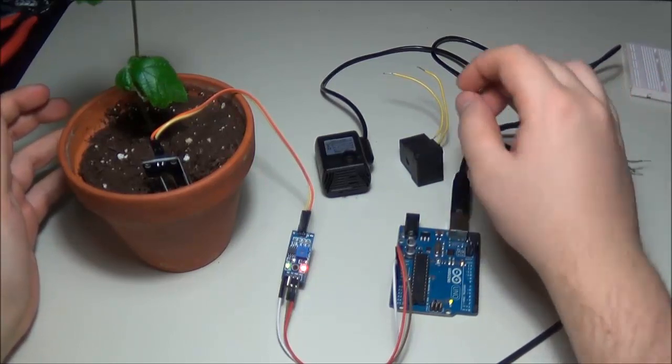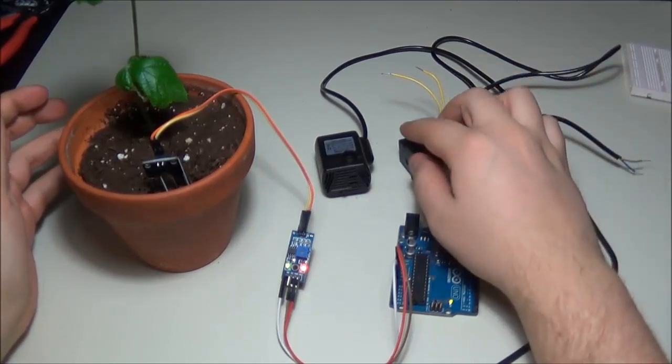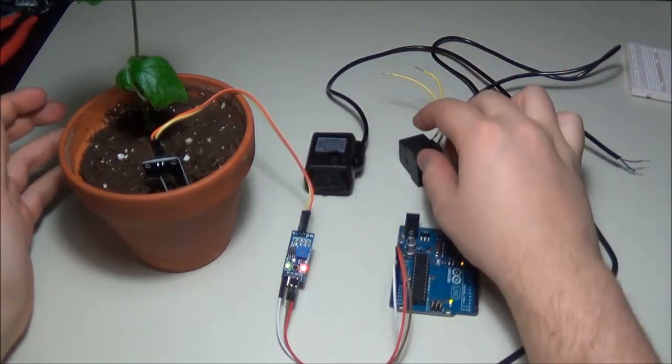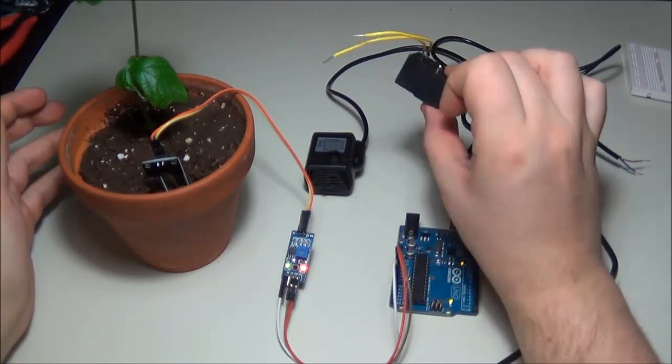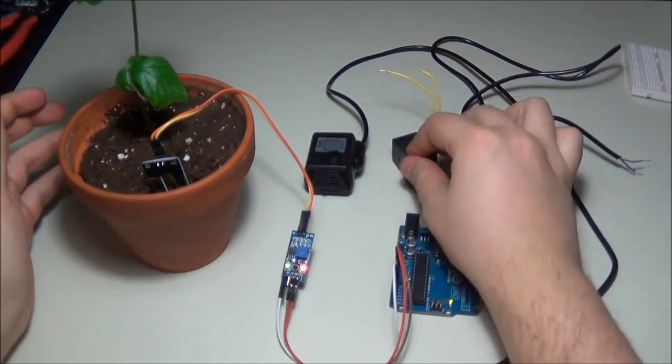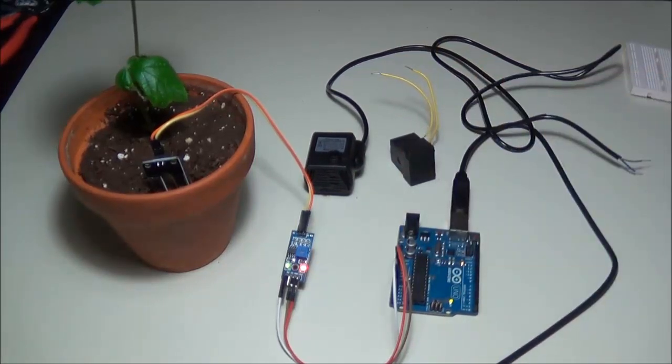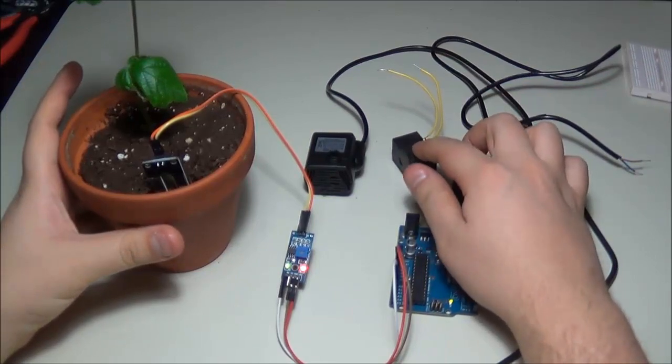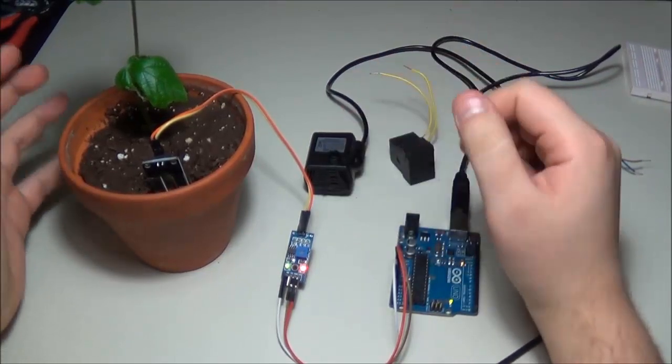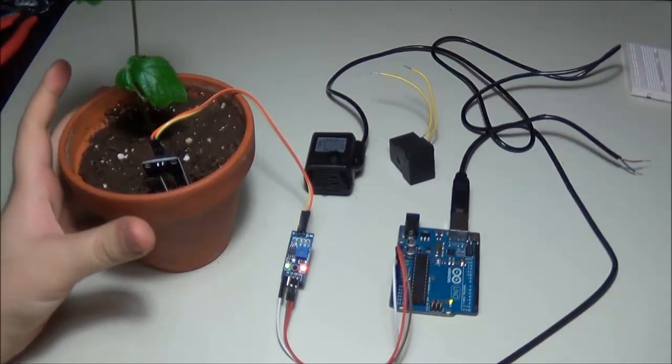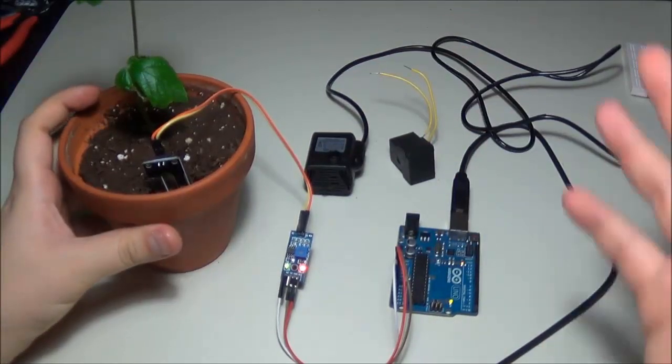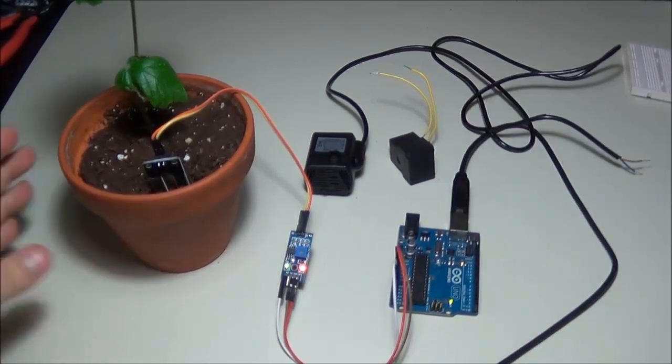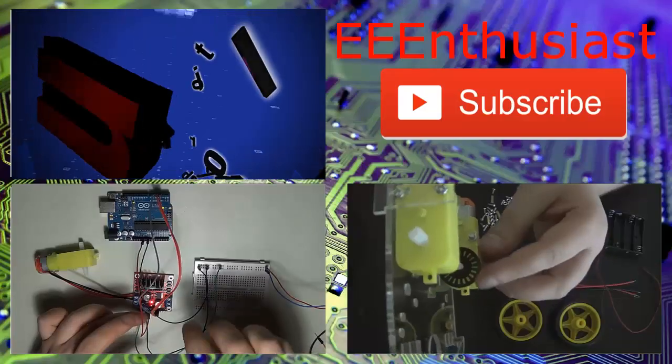And the next video we're going to be driving a water pump using a relay through an Arduino output and a transistor. So hopefully you've learned something and you had a chance to implement the same setup. See you guys next time, thank you for watching, bye.